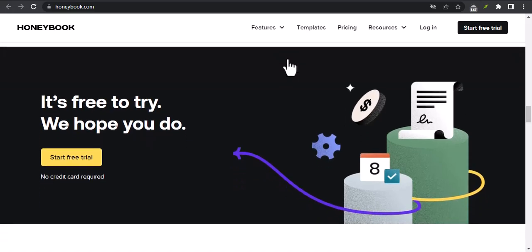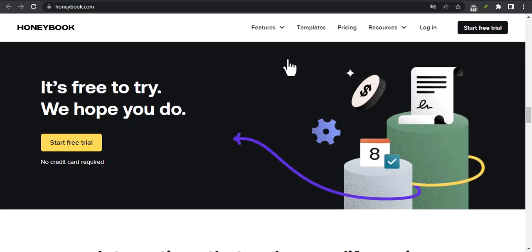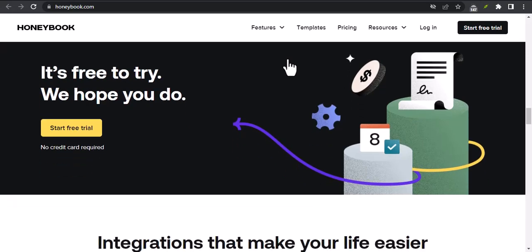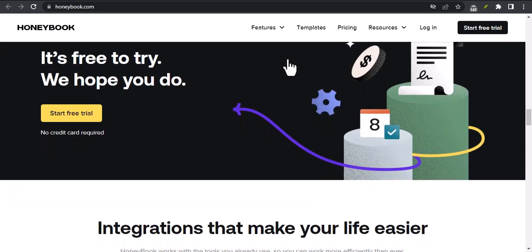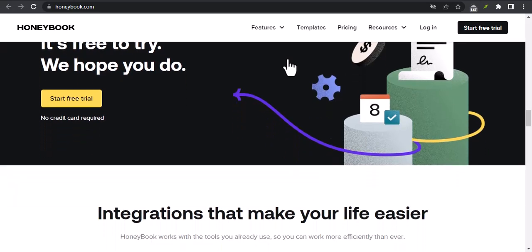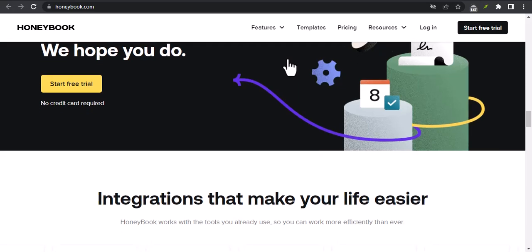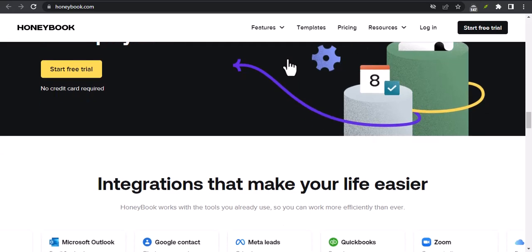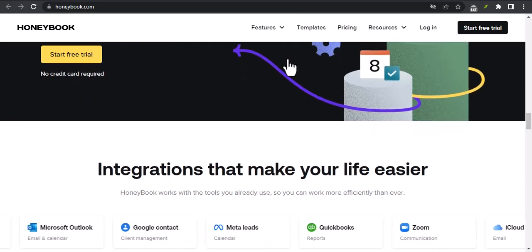Benefits of using HoneyBook. There are a number of benefits to using HoneyBook, including save time. HoneyBook helps you automate many of your business processes so you can spend more time on what matters most.